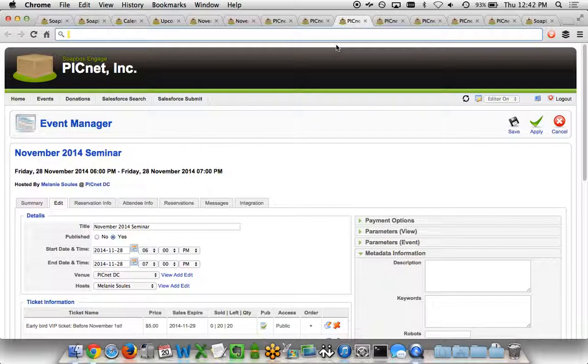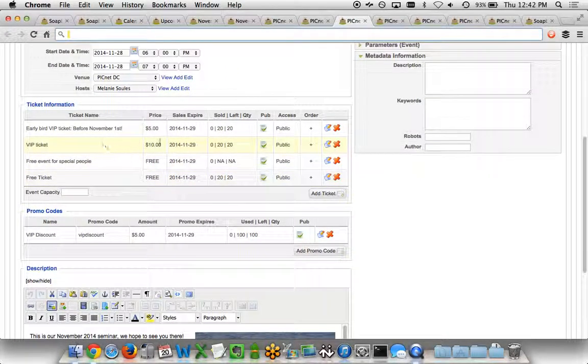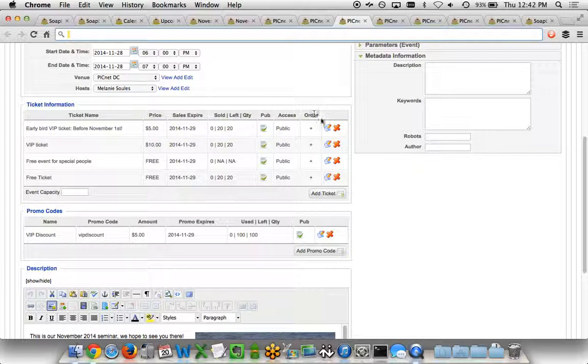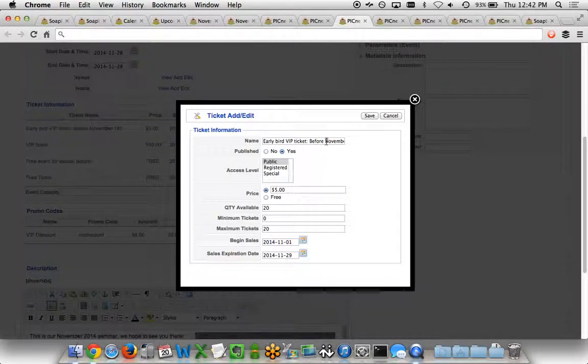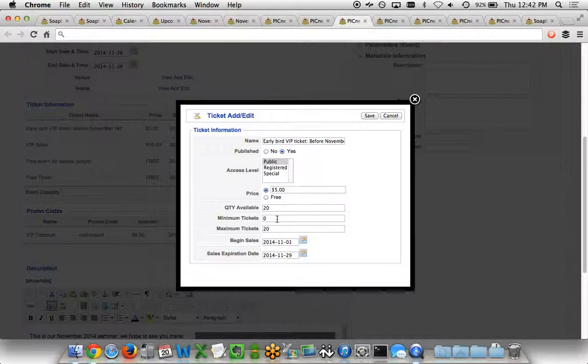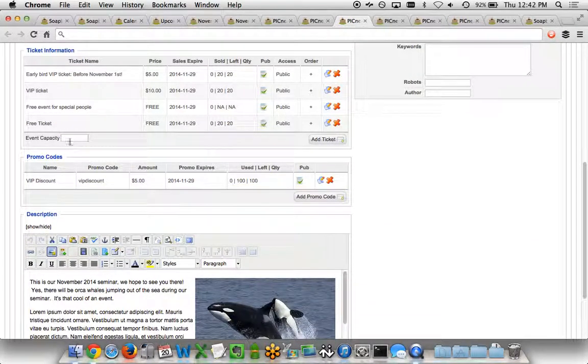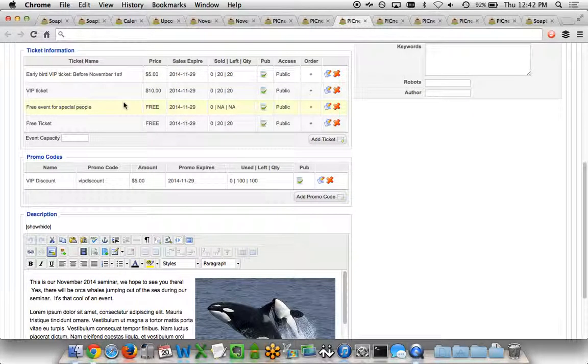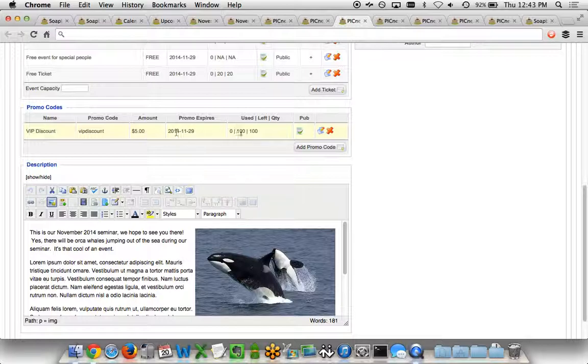If I look at a particular event we want to manage, like the November 2014 seminar, we've got a variety of different tabs here. The event tab allows us to do the basics of the title, is it published or not, start and end date, a venue and the hosts, any information about the tickets we're selling. For each ticket, I can click on this and get a nice little view that shows me the name of the ticket, the price, the quantity available, the minimum and maximum number of tickets somebody can purchase, and the begin and expiration date for sales. I'm also able to set a capacity for the entire event, regardless of the number of individual tickets sold per level.